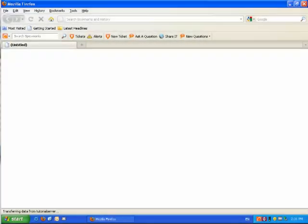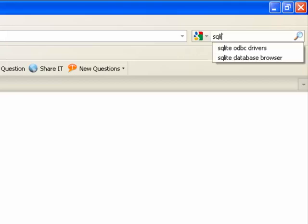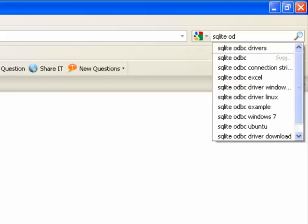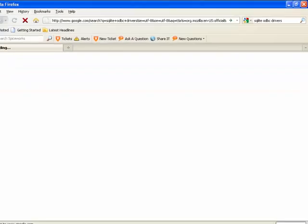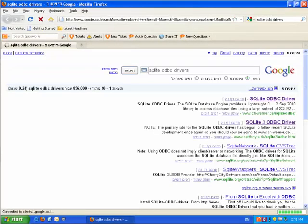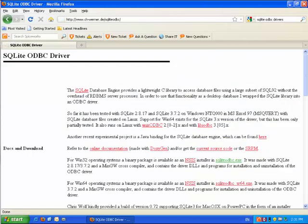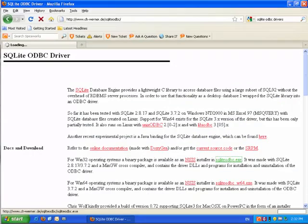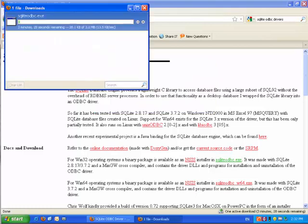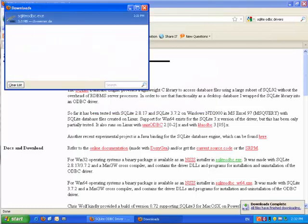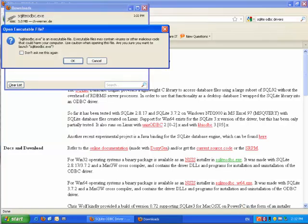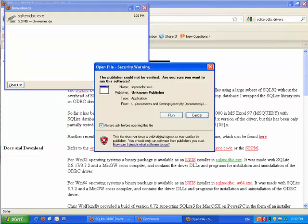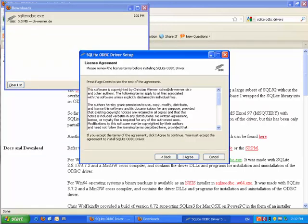The first thing we need to do is install SQLite ODBC driver on our computer. Note that this is the computer that we will be using to run the reports, not Spiceworks server. To get the driver simply google for SQLite ODBC driver or you can use the link I've published at the end of this tutorial. Once you've downloaded, simply run the exe file and as soon as the installation complete we are ready to move on to the next step, creating the connection to Spiceworks database.